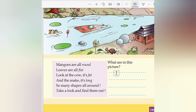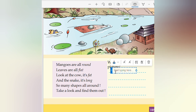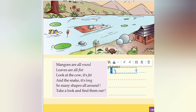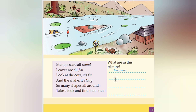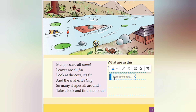What is in this picture? We can see the water. A river is there. Then house, cows. Then what else can we write? Cow, we can write. Then fish.